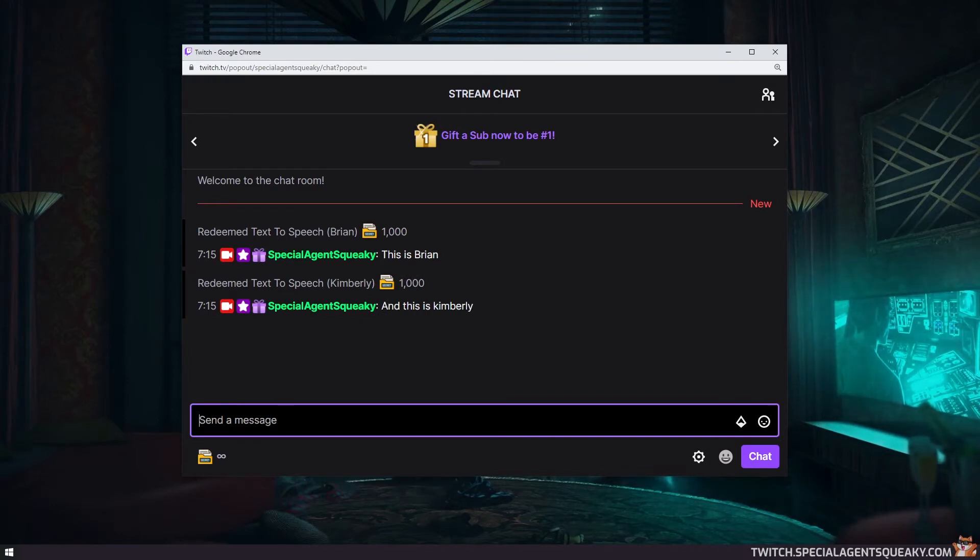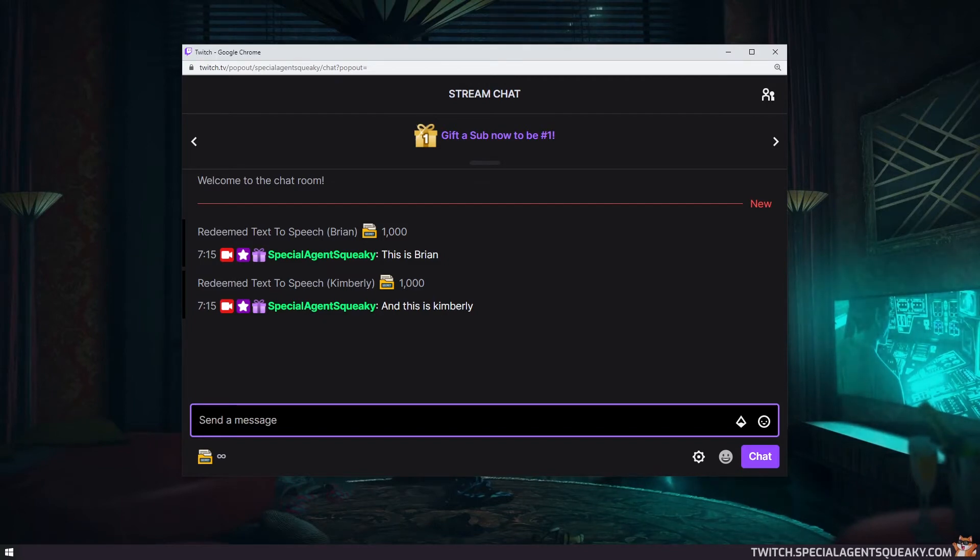So in this video I'm going to show you step-by-step how you can add your own text-to-speech channel point reward for your own Twitch channel.